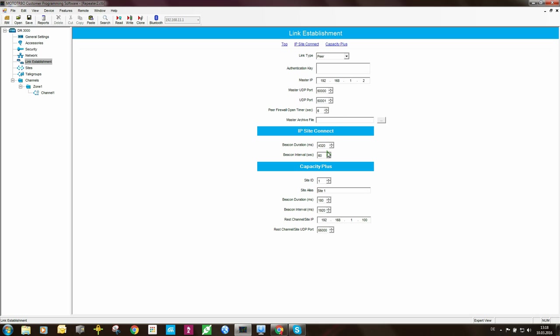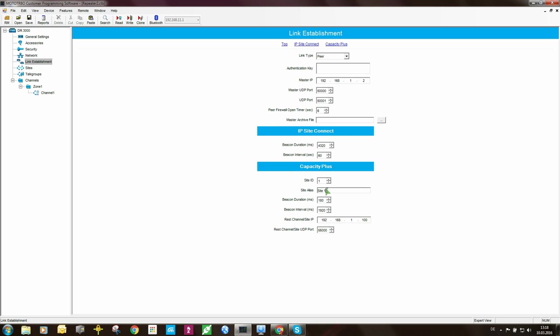Then moving down to capacity plus here. Site ID is 1. So this repeater is sitting on site 1. The site alias, we can set that to be also a text here, Site 1. Beacon duration and beacon interval, I will leave that as 180 and 1920 milliseconds.